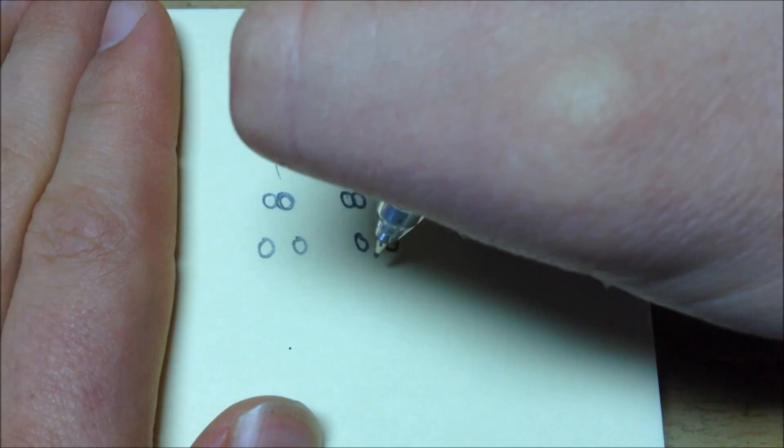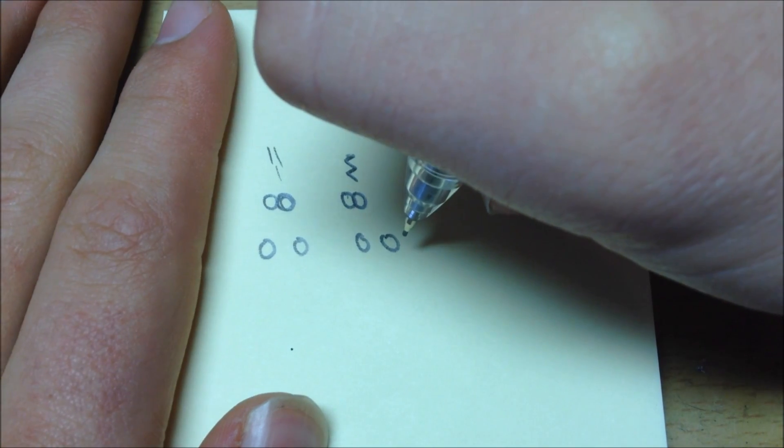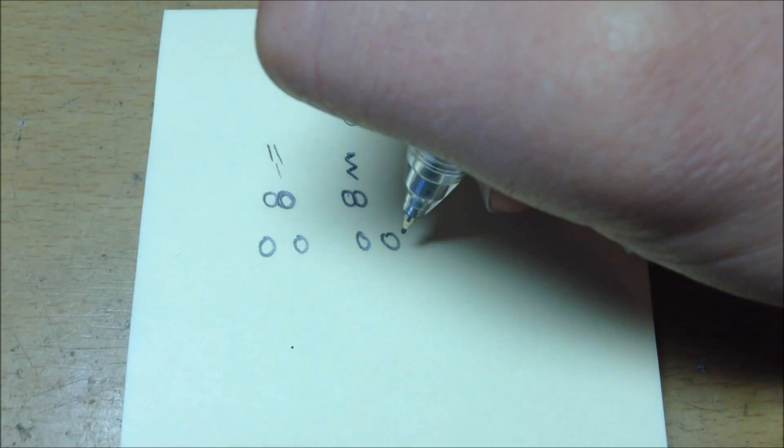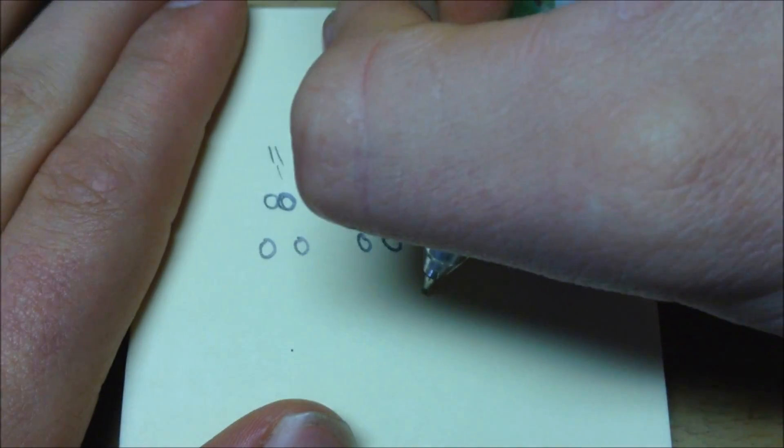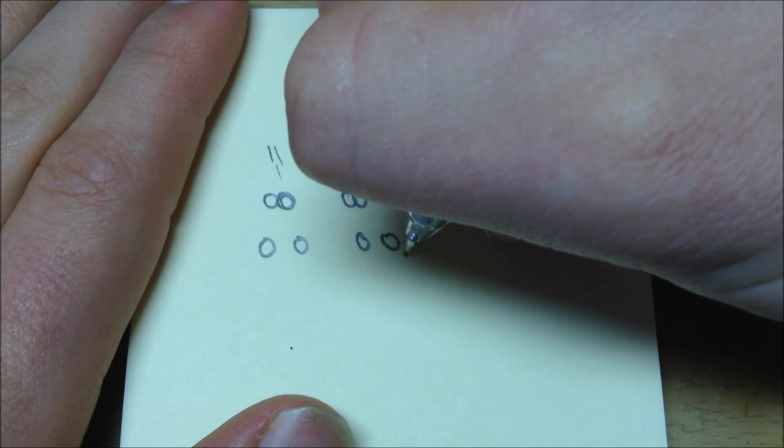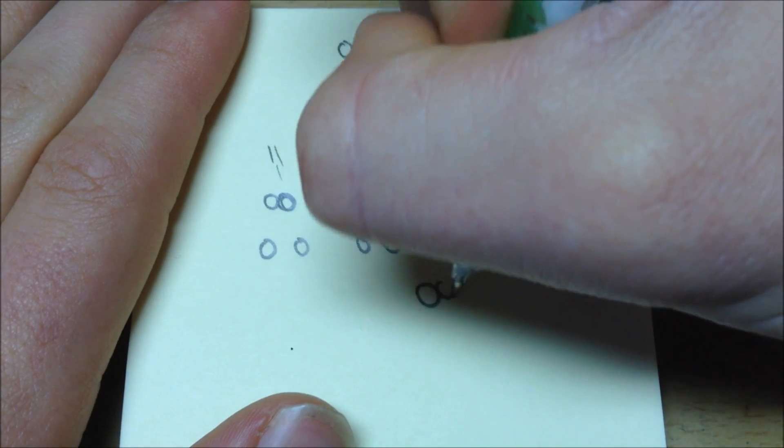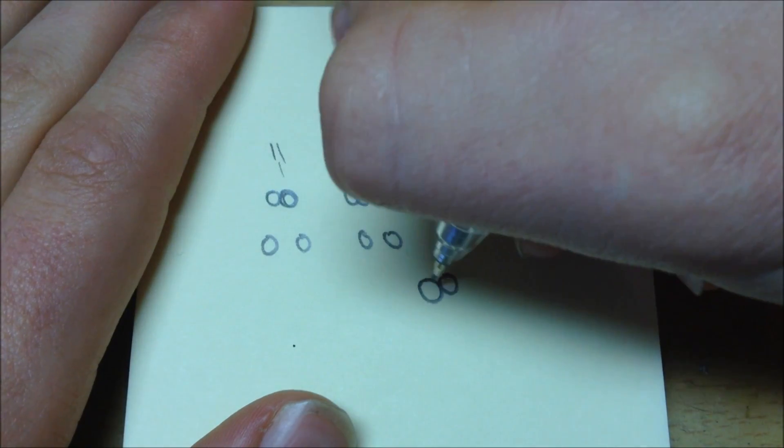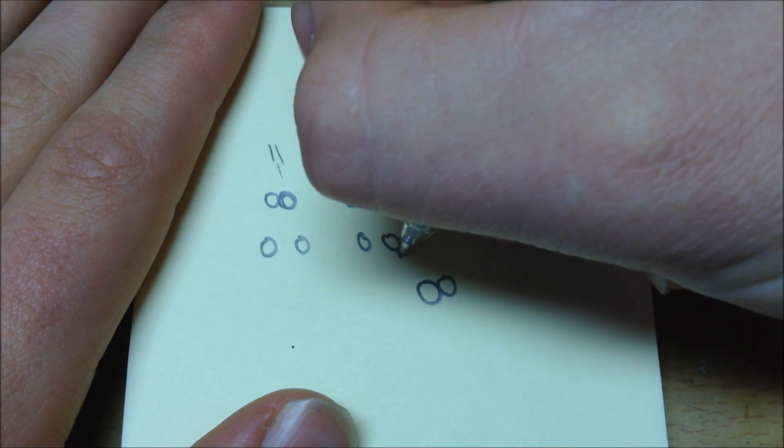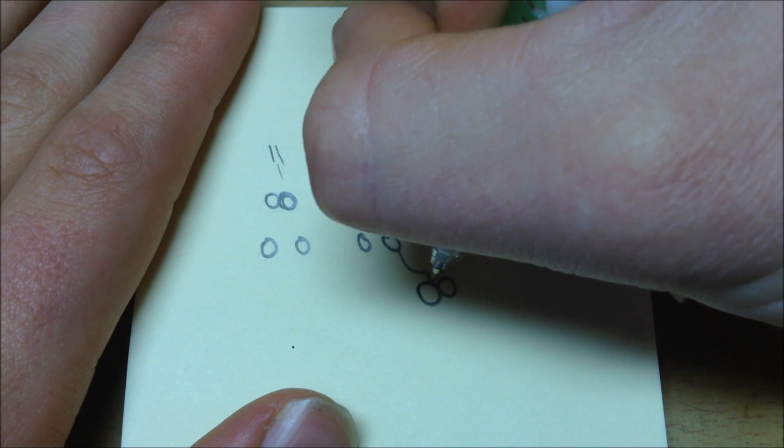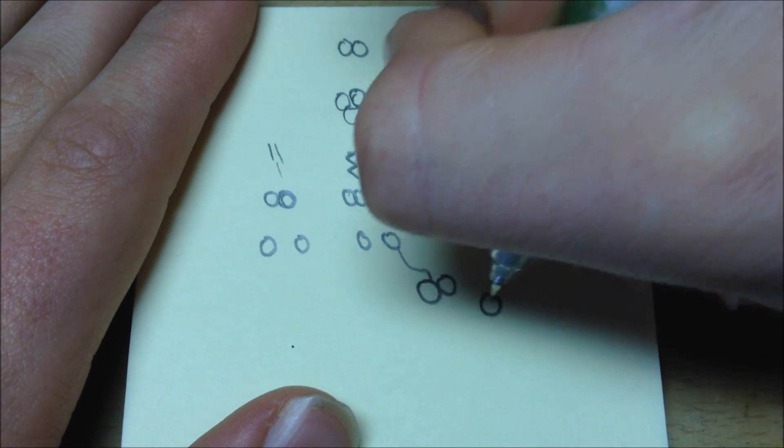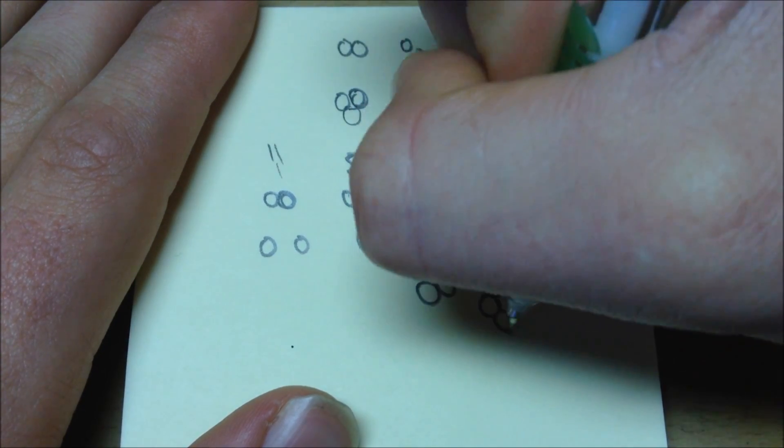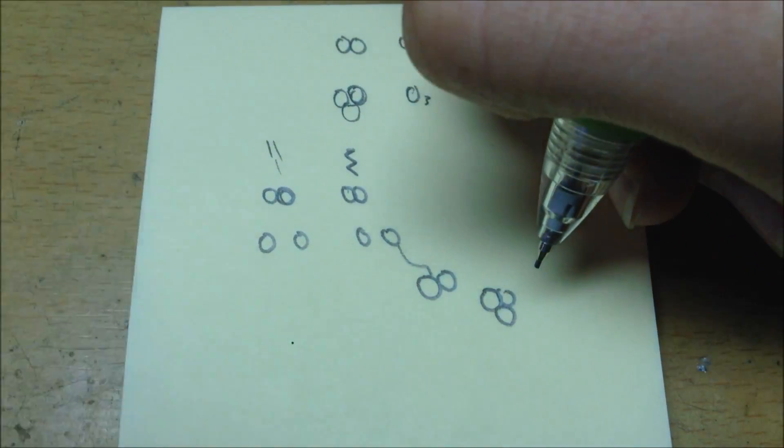These two separate oxygen atoms then want to bond to something to form a more stable version of itself. So it does this by bonding to another oxygen molecule. It bonds to this one and forms ozone, or O3.